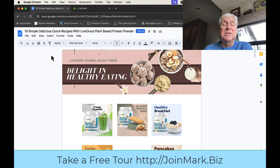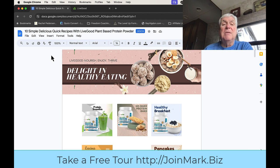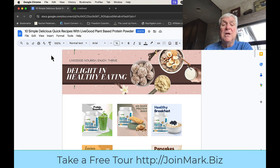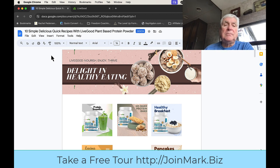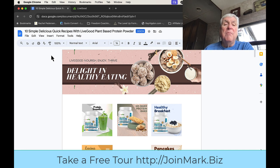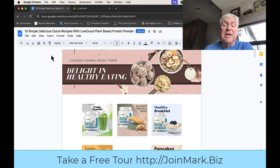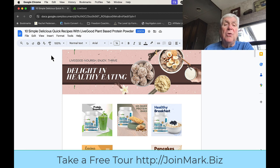To get started in LiveGood as an affiliate, it's a $40 one-time affiliate fee. But then it's a membership, it's $9.95 per member per month. That's our product, it's $9.95 per month because you don't have to enroll anybody, you don't have to buy any products, there's no auto-ships.